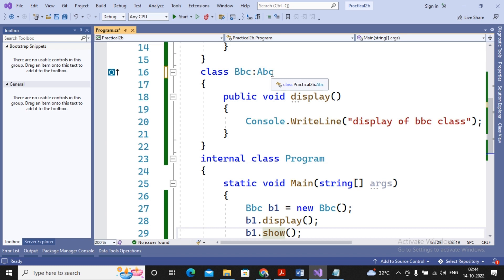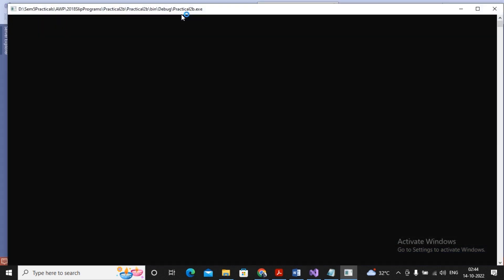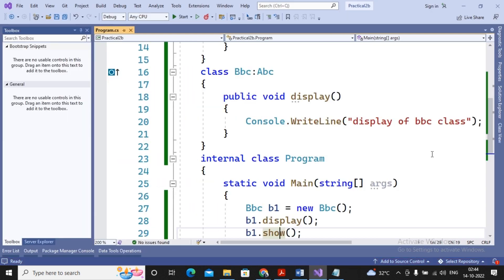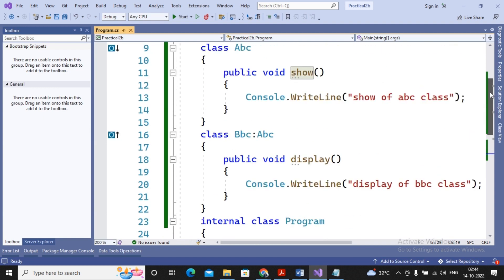Sorry, BBC can acquire features of ABC up to the extent which ABC wants to provide. Protection level can be private, protected, or public. Right now, ABC's public features, BBC is going to acquire. And the show method was public. That's the reason we can see now the BBC class object can call the ABC class method.